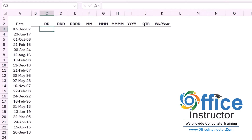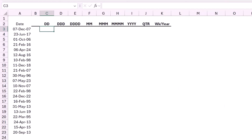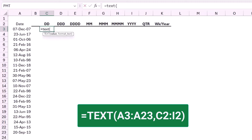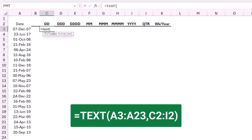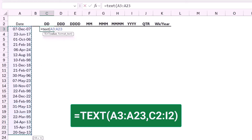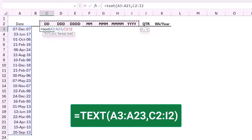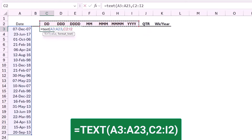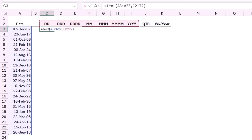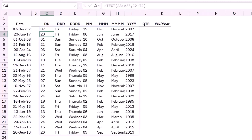I start by creating a TEXT function in cell C3. I type equal TEXT, open bracket. A date is stored as a serial number, so I select from A3 to A23, type a comma. I don't need to type the format abbreviation in double quotation — I can simply select the column headers in row number two. I close the bracket for the TEXT function, and when I hit Enter, it spills to the adjacent cells and I was able to extract the corresponding information.